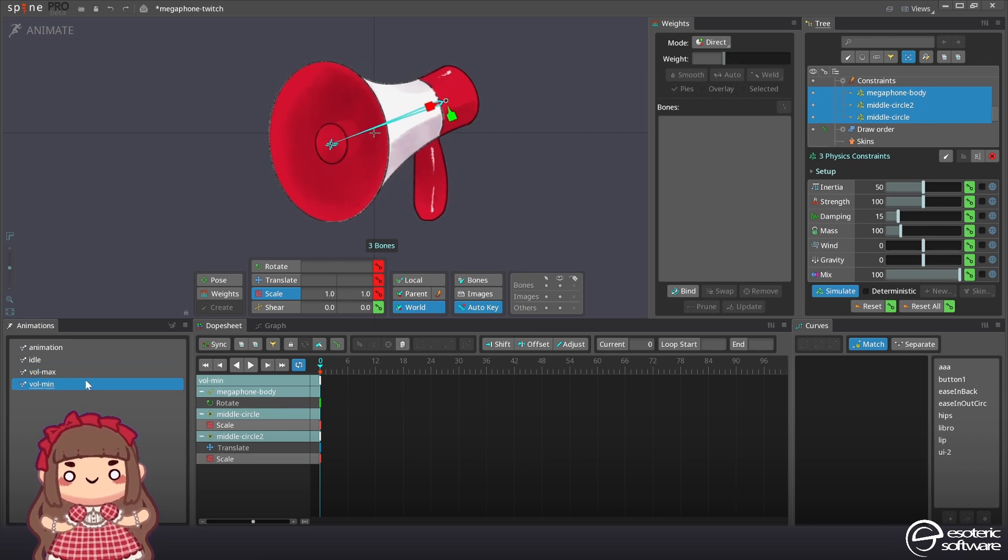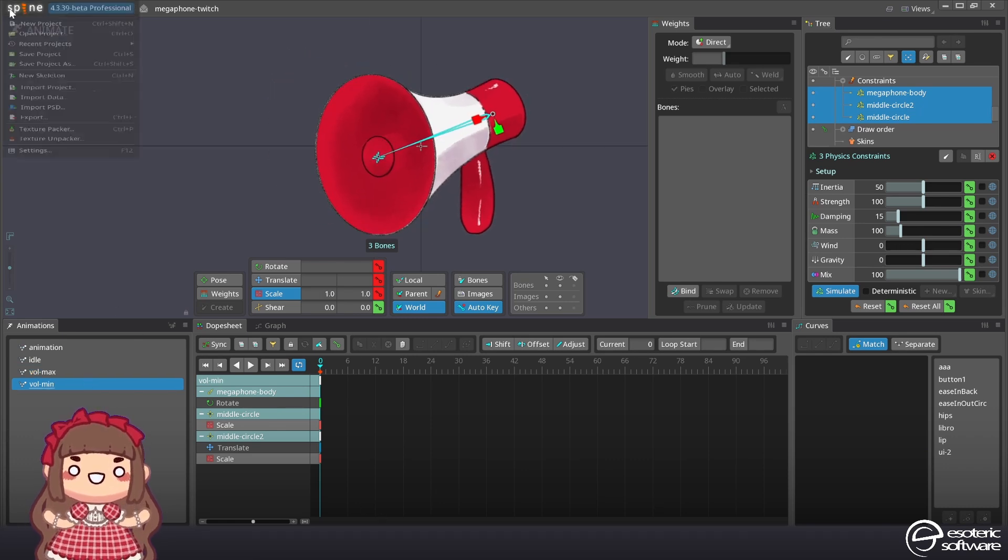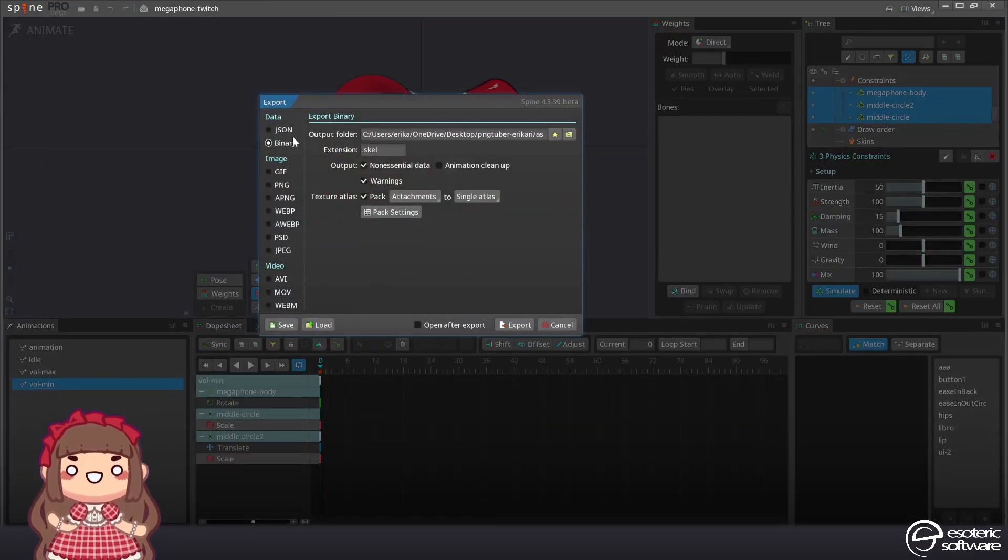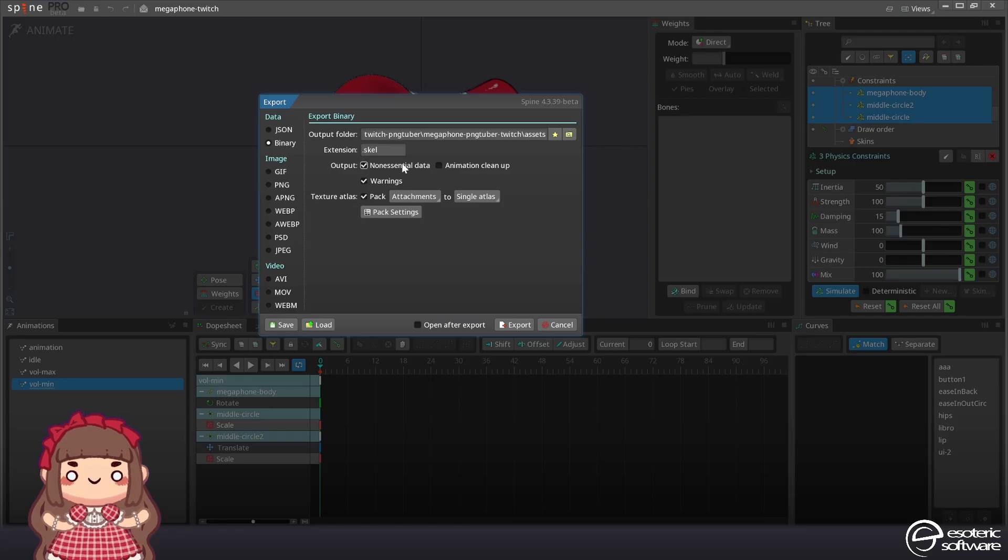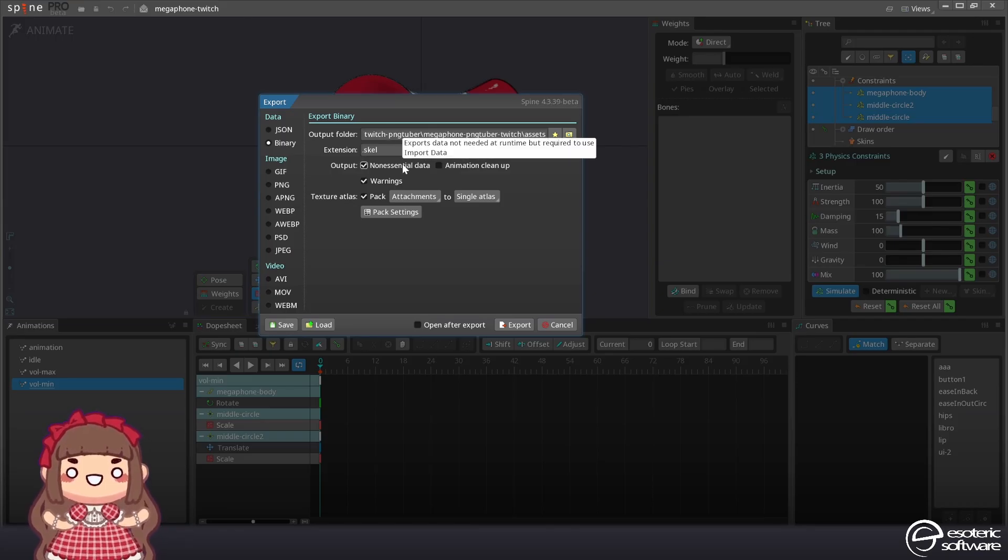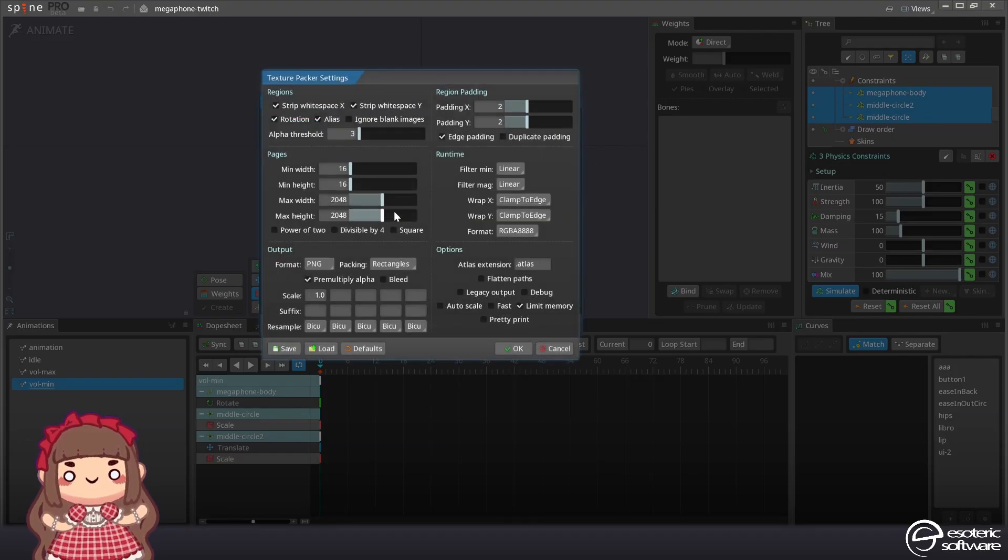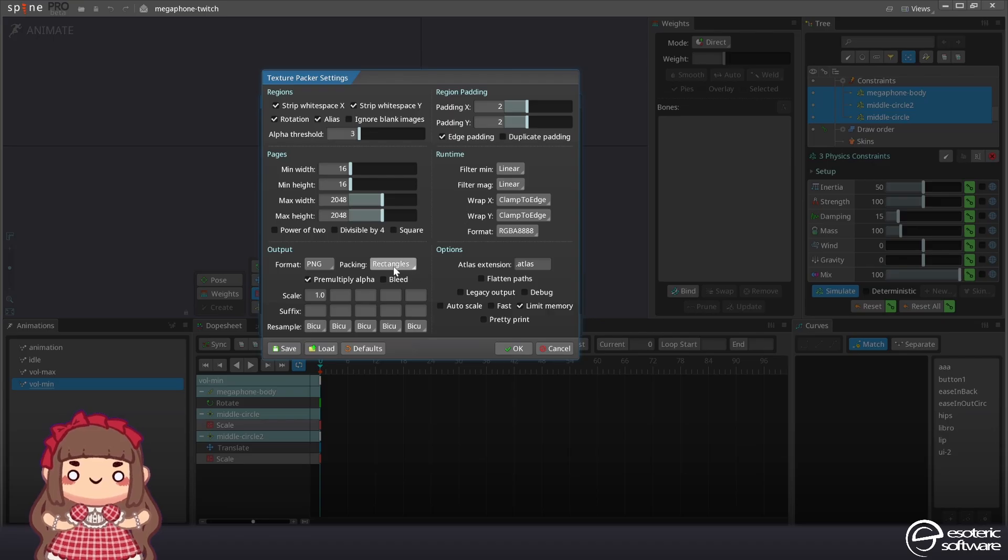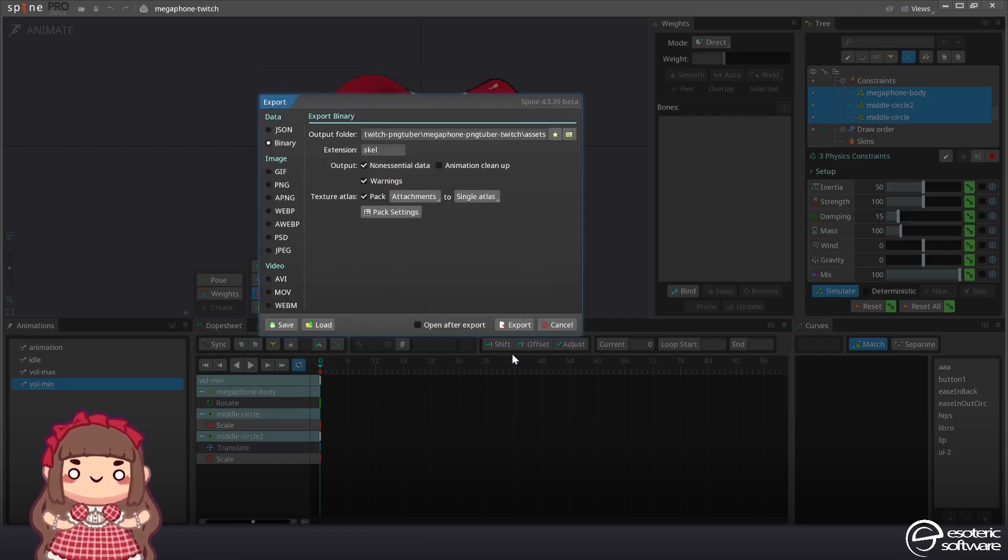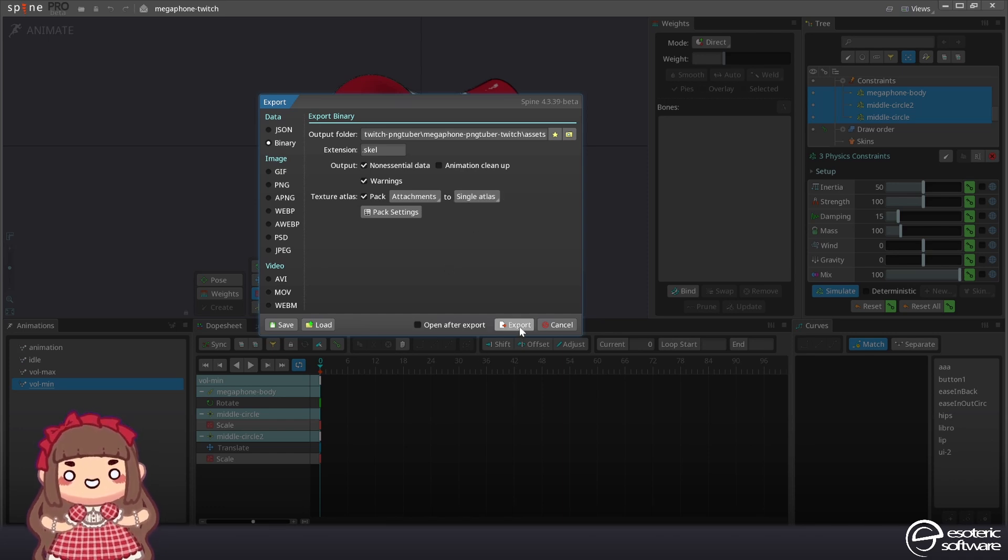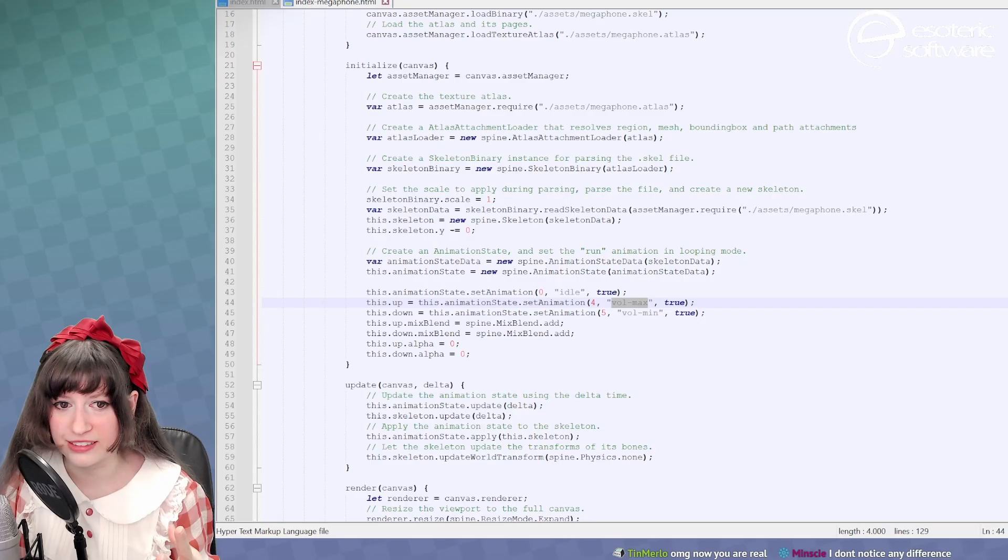Let's go spine export and it's basically the binary export that we're gonna be working on. Checking non-essential will allow you to re-import inside spine otherwise it's not necessary. Then in the packing settings basically we leave everything as is. All right and then we are going to export. Pack attachment single atlas. Let's export.